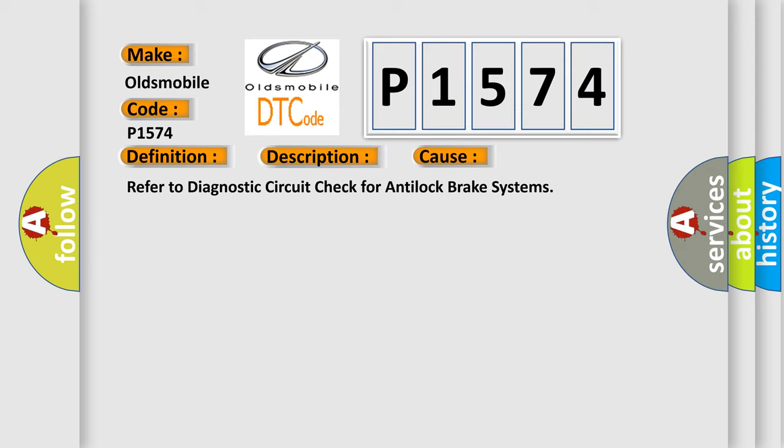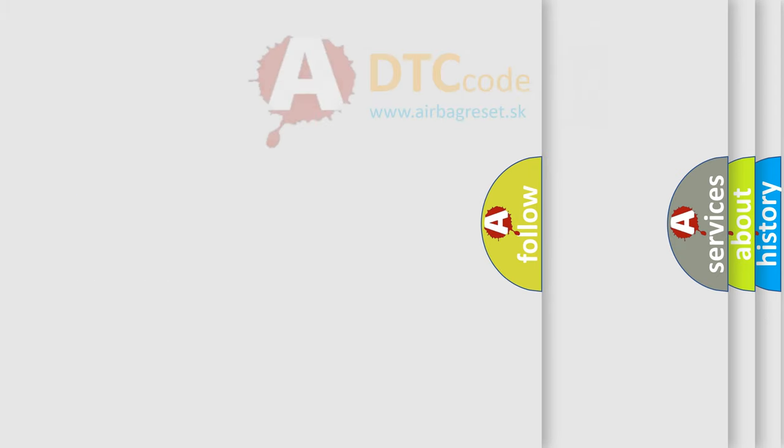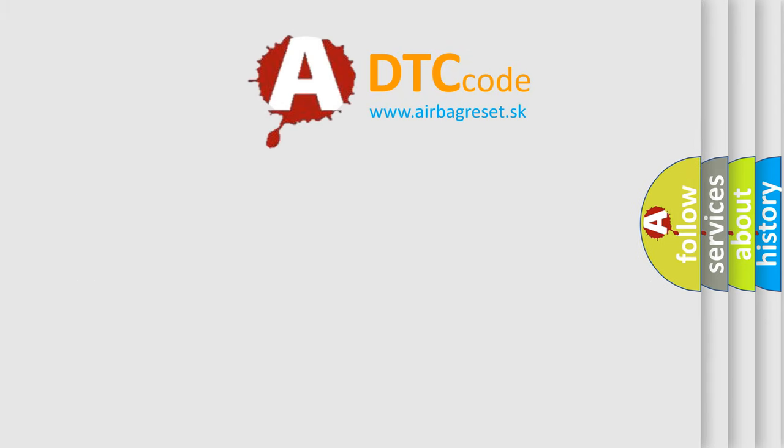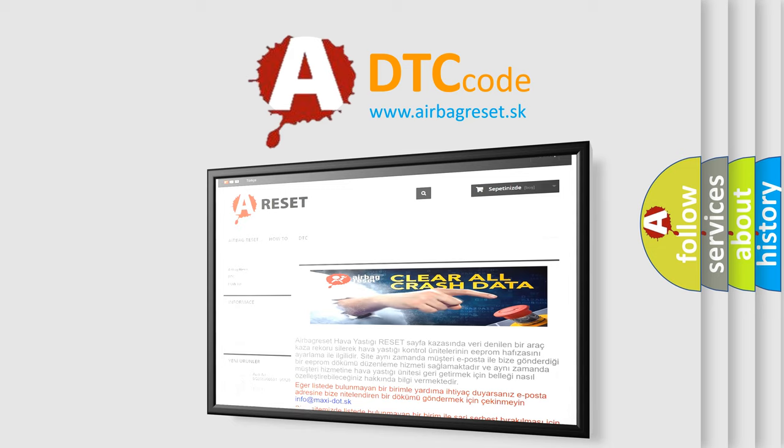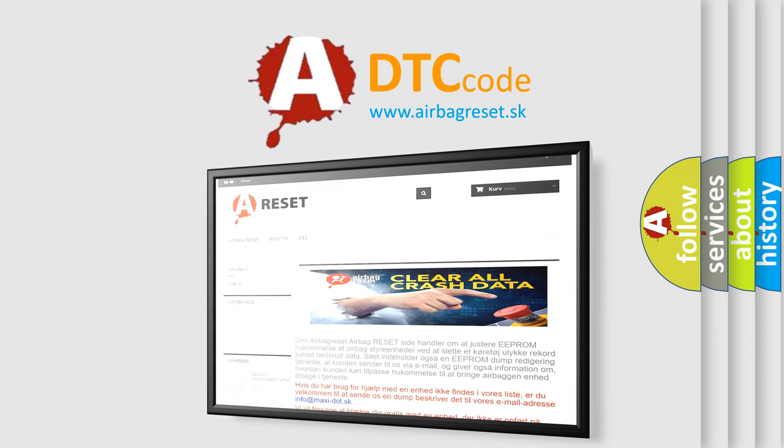The airbag reset website aims to provide information in 52 languages. Thank you for your attention and stay tuned for the next video.